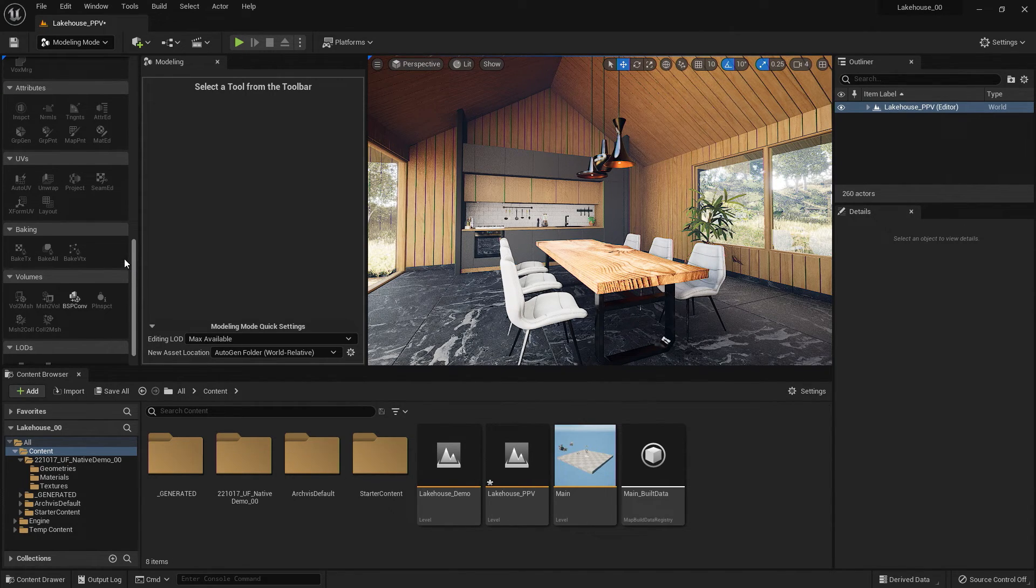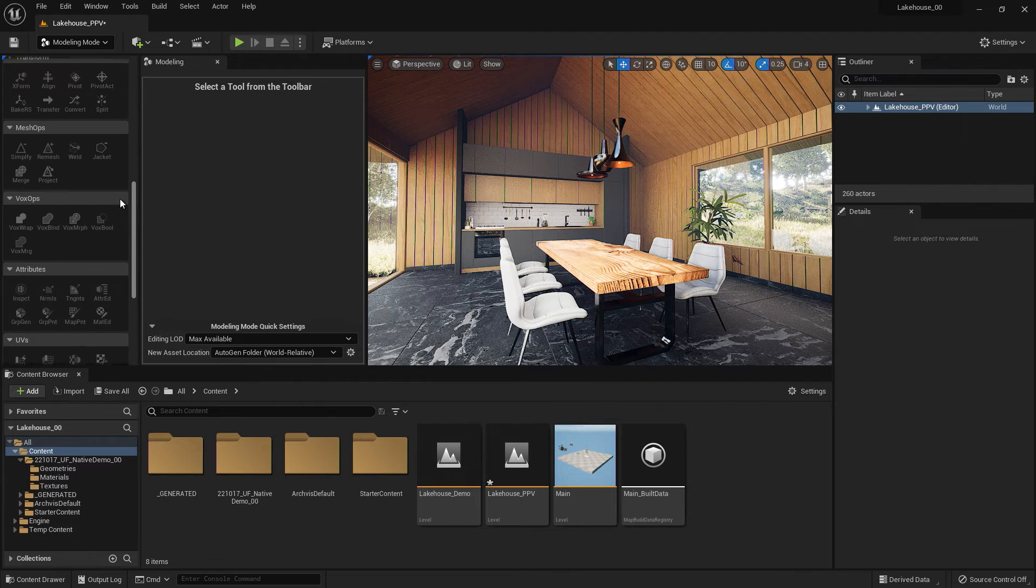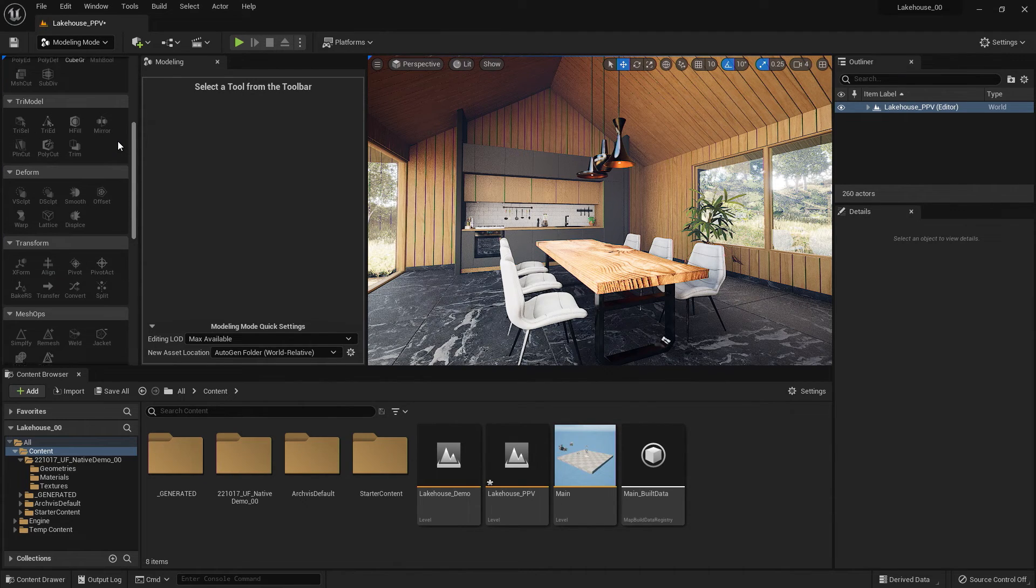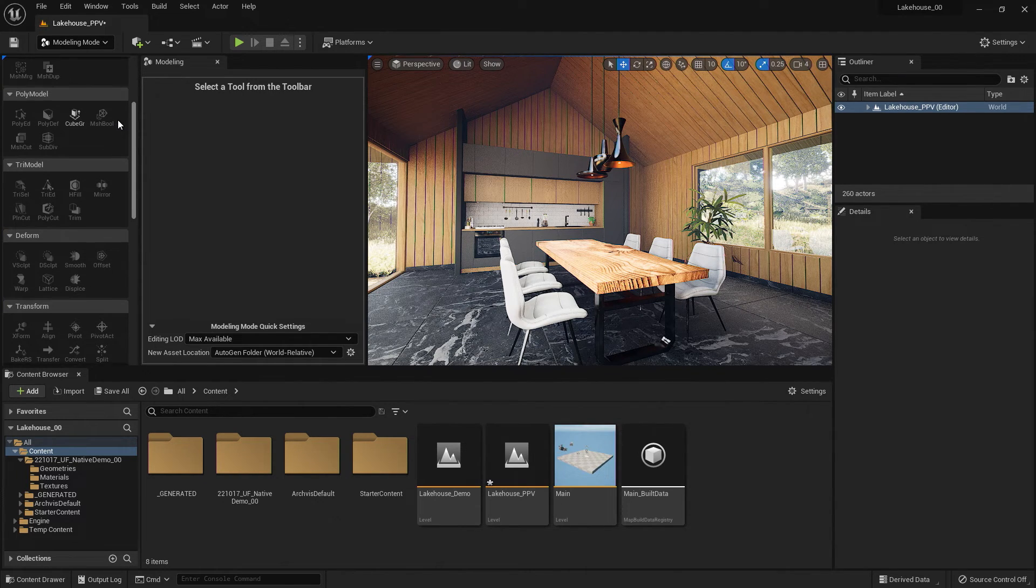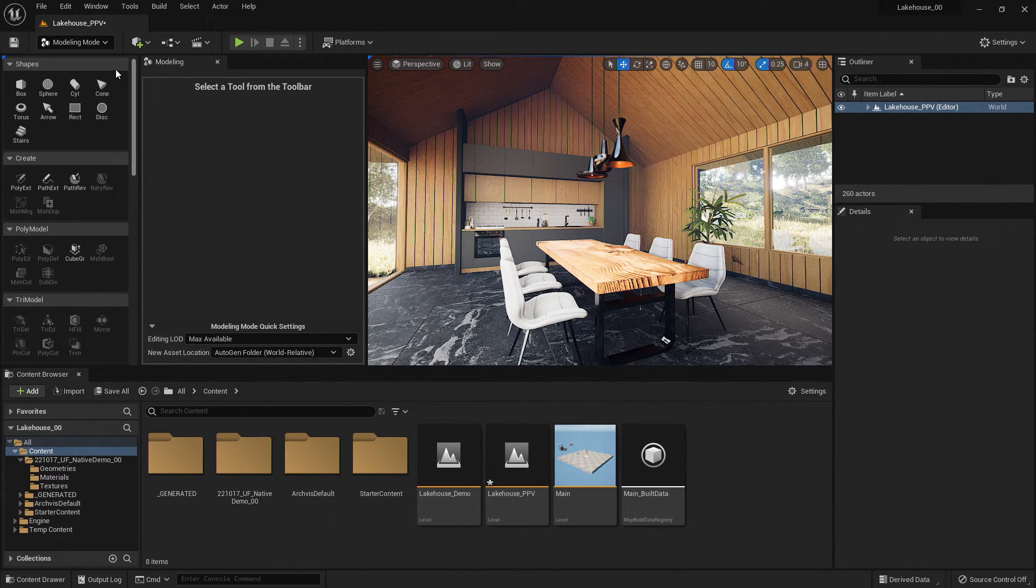If you'd like to learn more about each of these tools, please visit the Modeling Tools documentation for Unreal Engine.